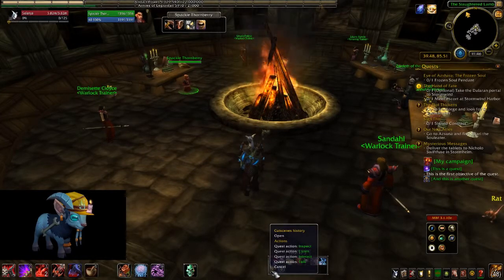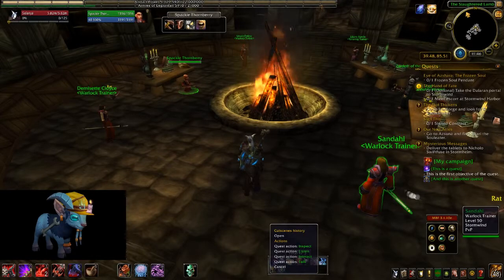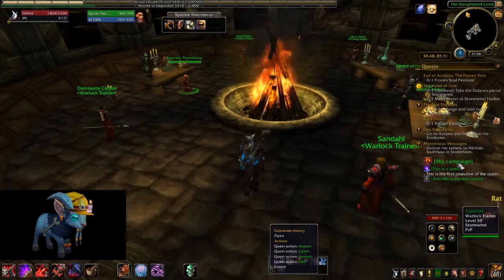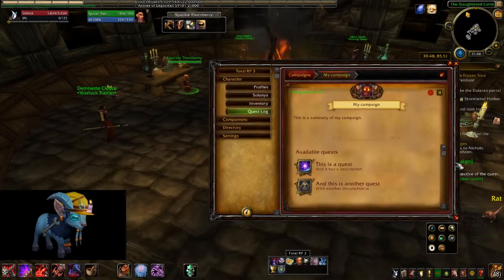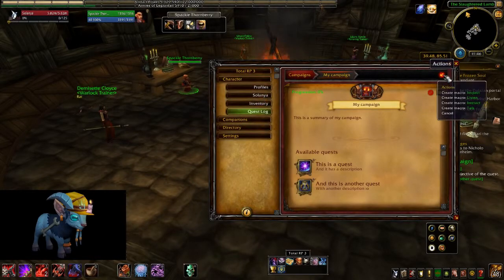You can make macros for these actions by clicking on the arrow in the top right corner of the campaign page.